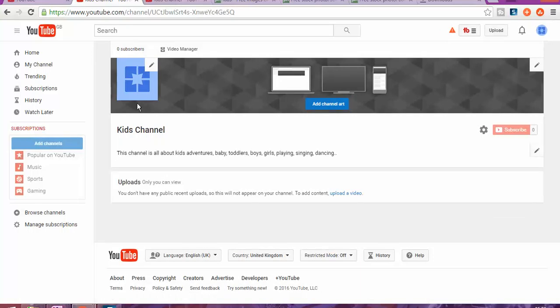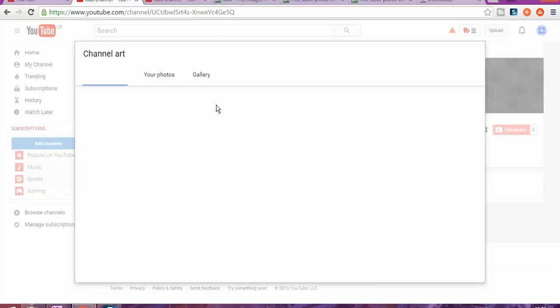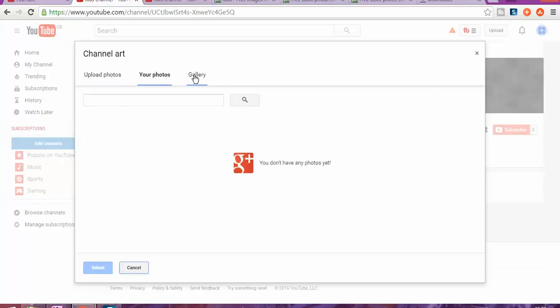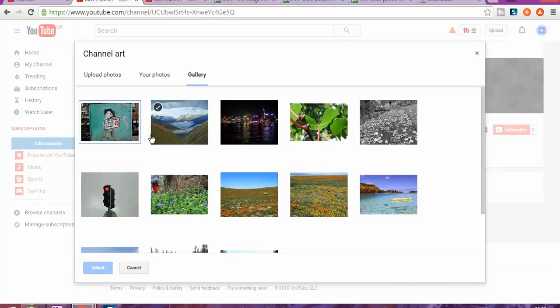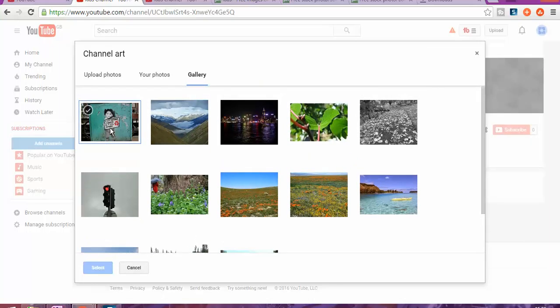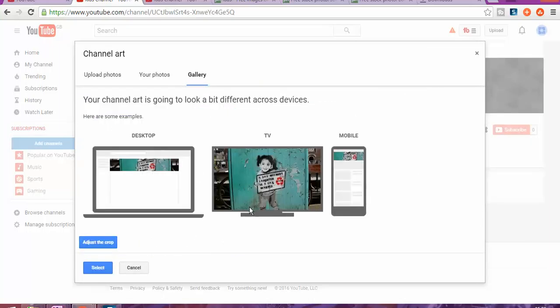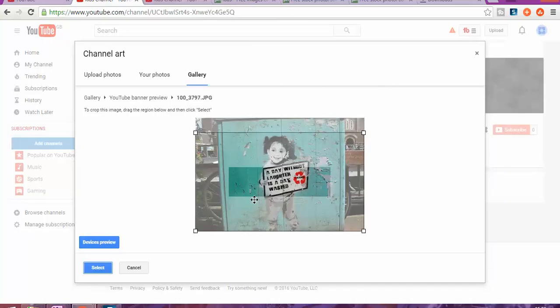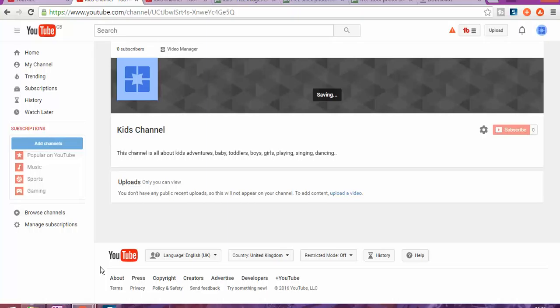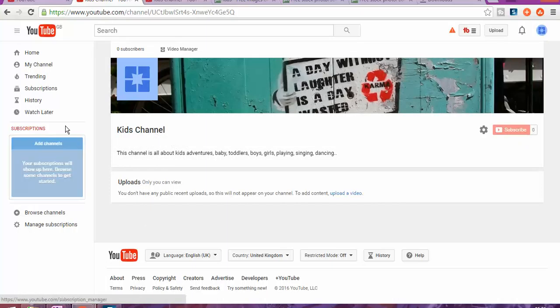The second thing is how to make it look good. We're going to change this artwork. By clicking here, we're going to change the artwork. If you don't have a picture, I'm going to show you how to find a picture for your YouTube channel. You can upload photos. If you don't have any in Google Plus, you can find photos from the gallery. Let's see this one—that can be a photo that we want. You can adjust your photo, make it bigger or smaller, and select.